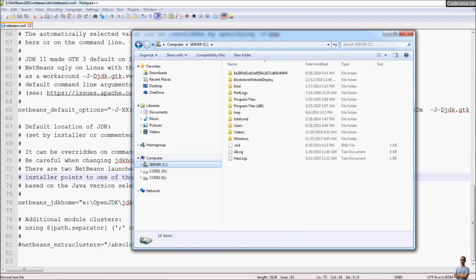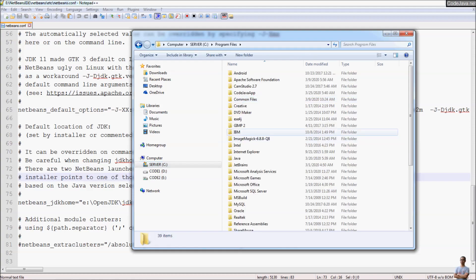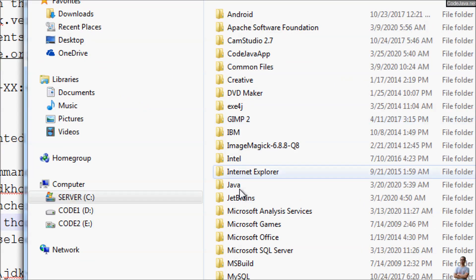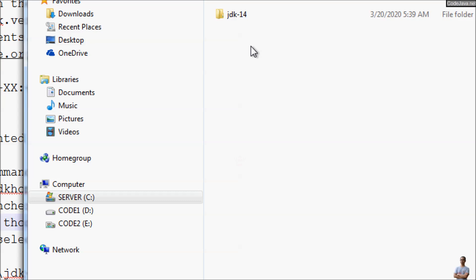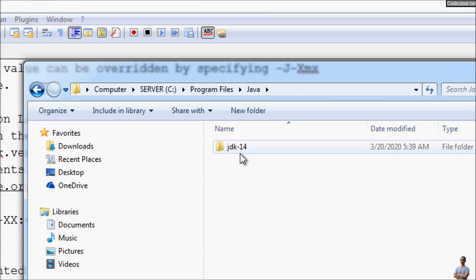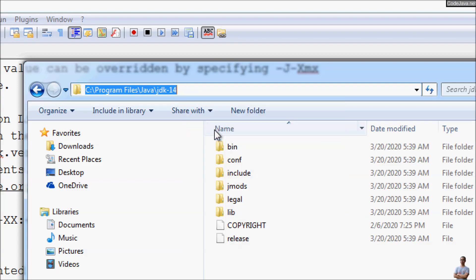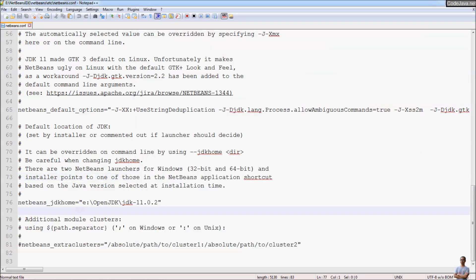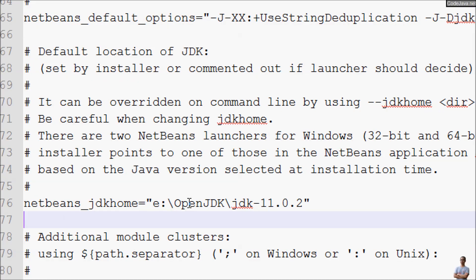So let's go to the installation directory of JDK 14 on my computer, Program Files folder, Java, JDK 14 here. And copy the path, copy, and paste into the NetBeans configuration file here.